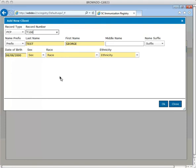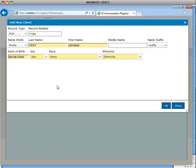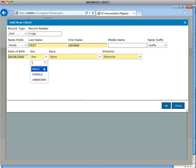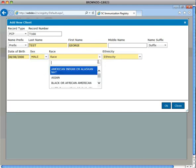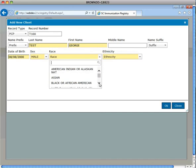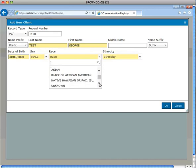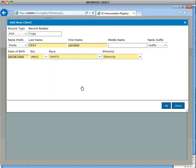Notice the Record field automatically defaults to PCP for Primary Care Provider. Using the drop-down menus, select their Sex, Race, and Ethnicity.